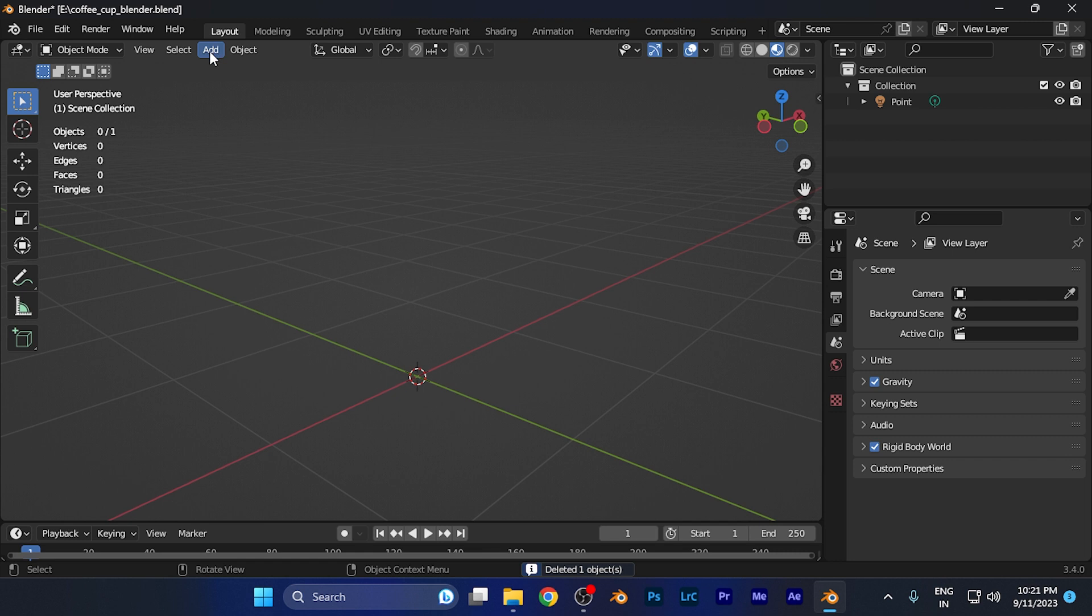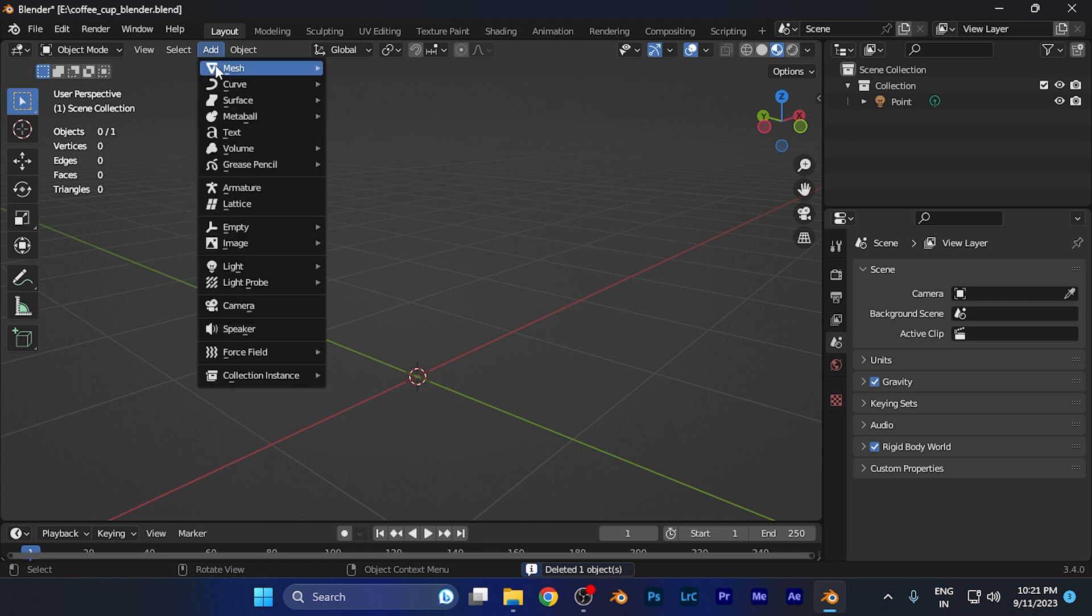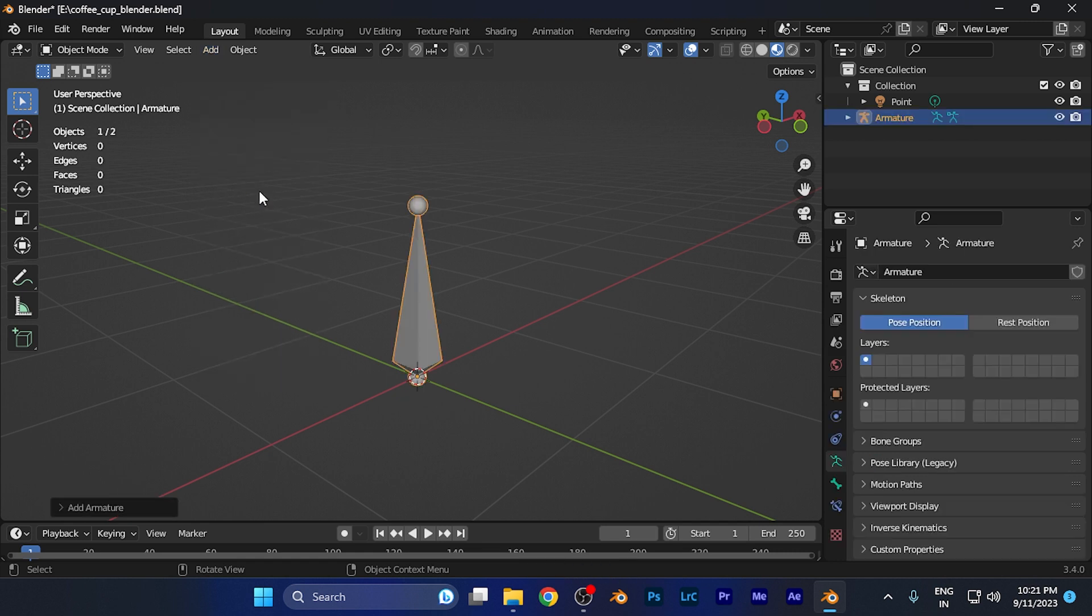Now to add the armature, you need to click on this Add button. When you click there, you're going to find this option of armature.